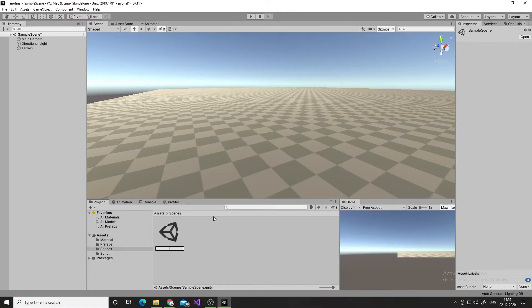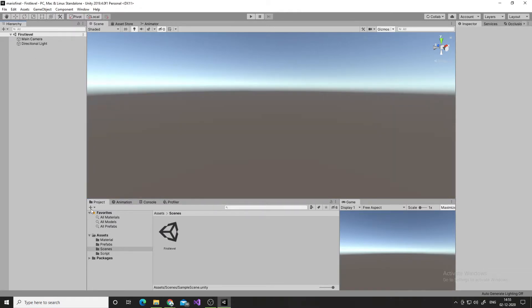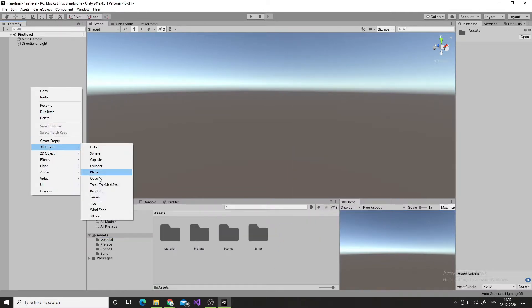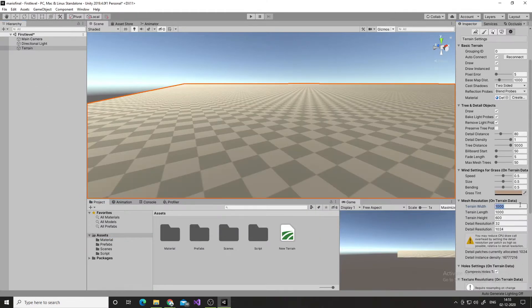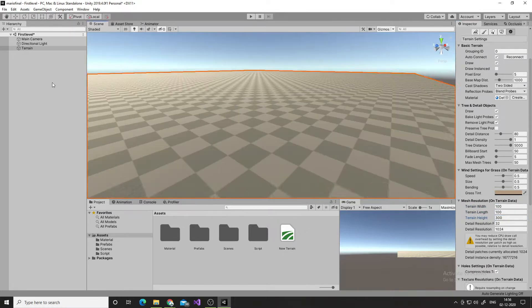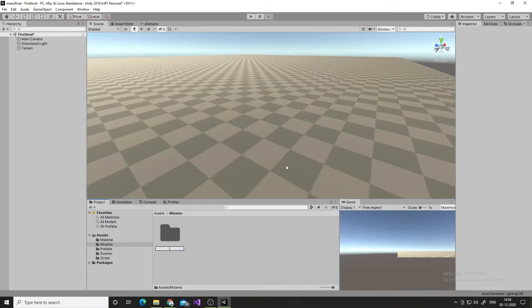After this I opened Unity and created some folders before doing any work. Folders help you manage your project, and management is really important — I mean, every time.